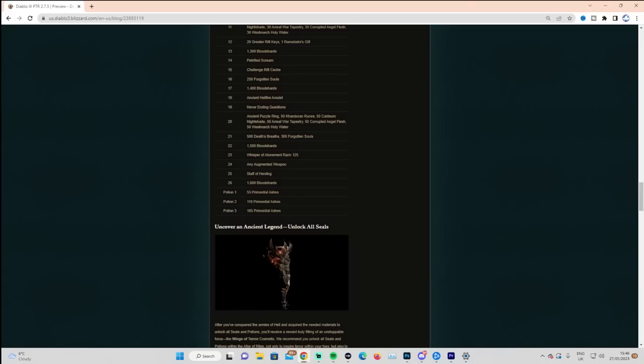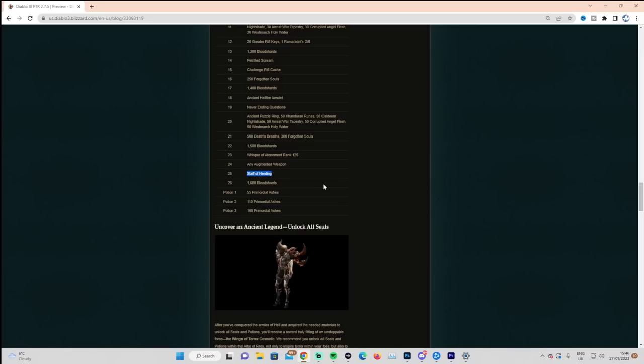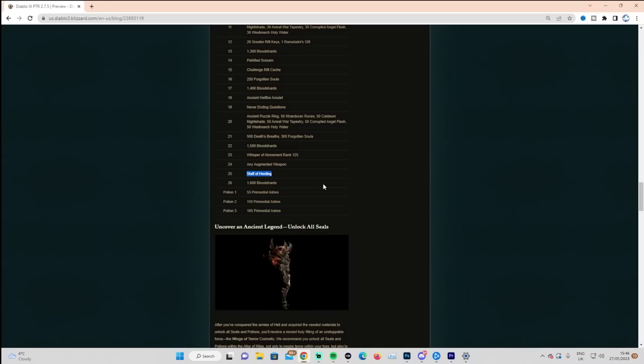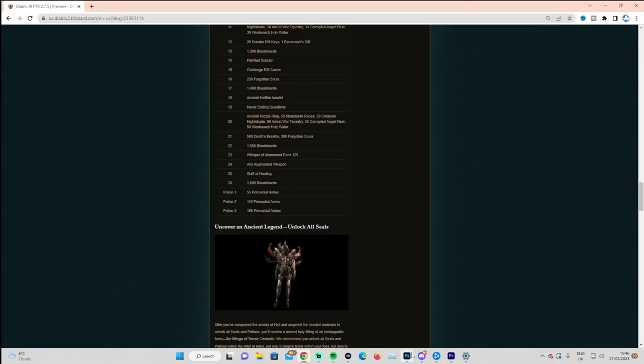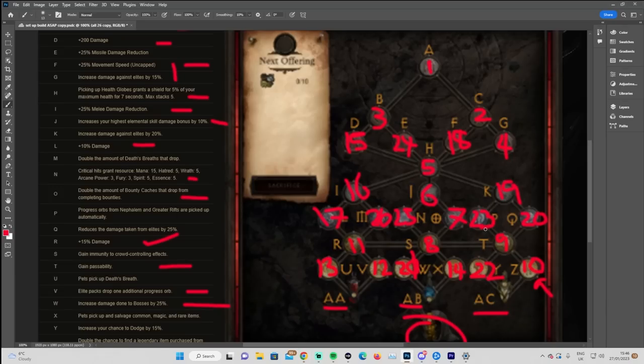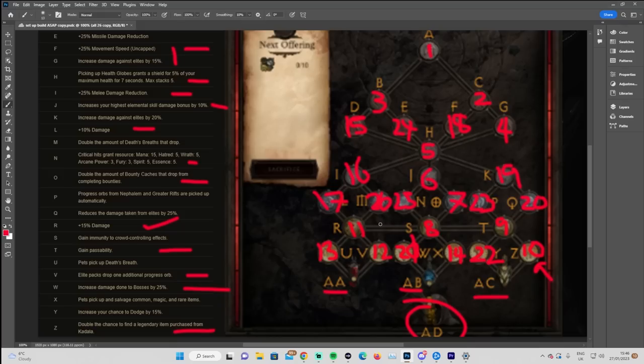Whisper of Atonement should be easy. Augmented weapon, you're just going to do the lowest. Staff herding is going to be a little bit of a bottleneck. Again, we'll have to refresh ourselves as to the pieces you need, but it is just a bit of farming. The ingredients do pop out eventually. As I say, that's kind of how I'm thinking about it. Maybe I'm underplaying the death's breaths a little bit. You find that you're really, really short, you can move this one up. But given you've got double legendaries from Kadala, I think you should be golden.